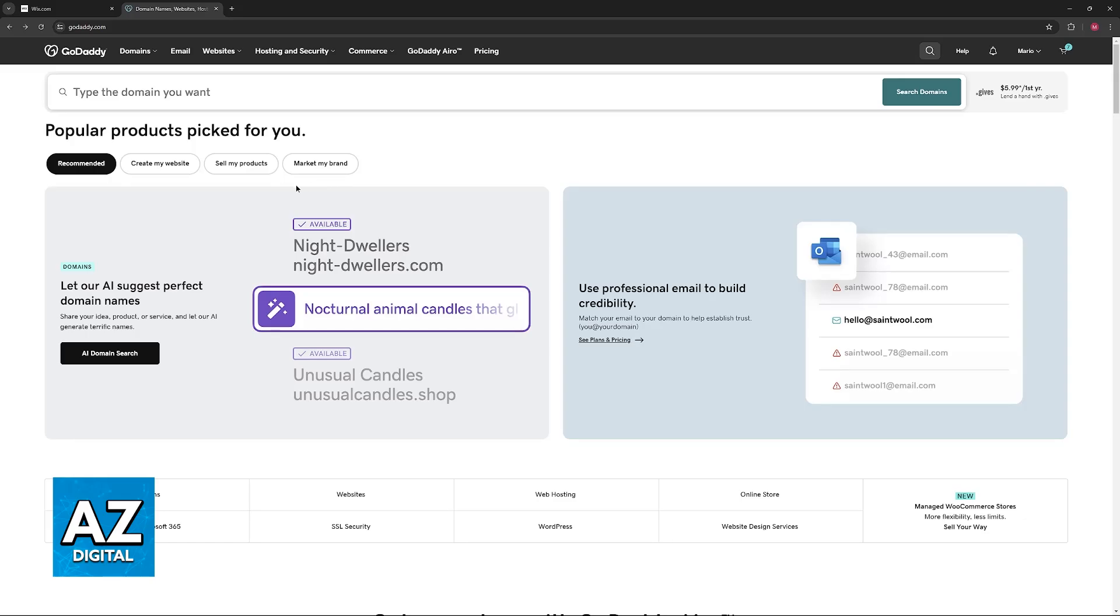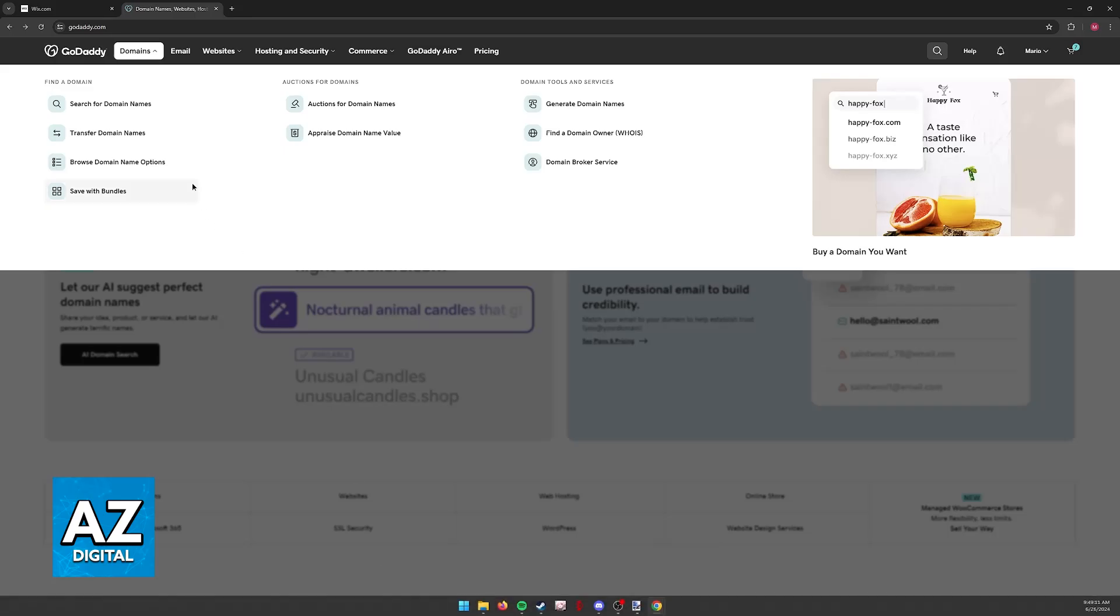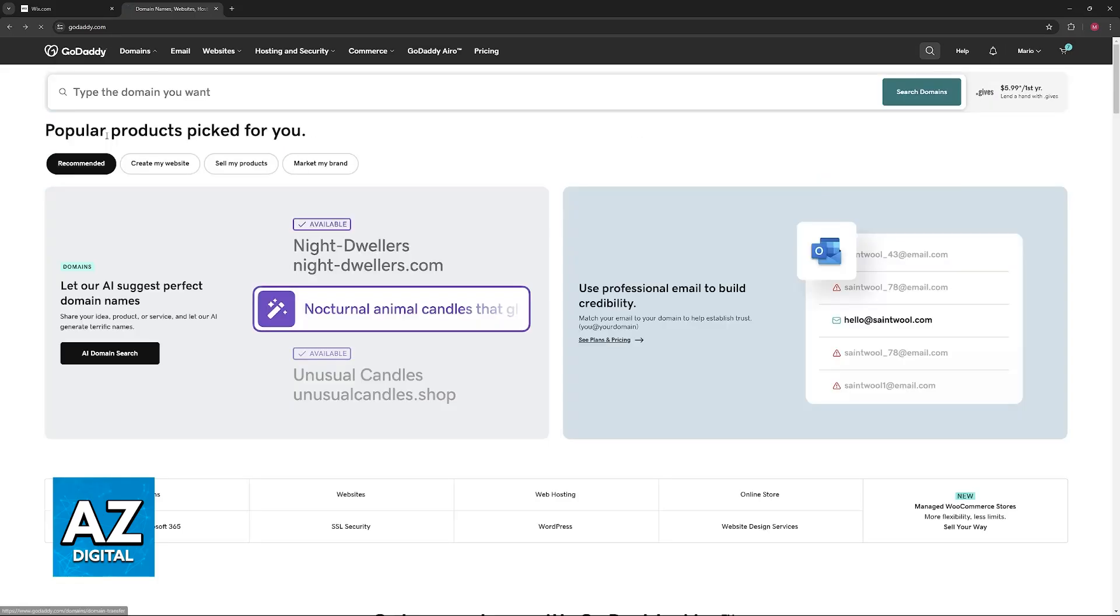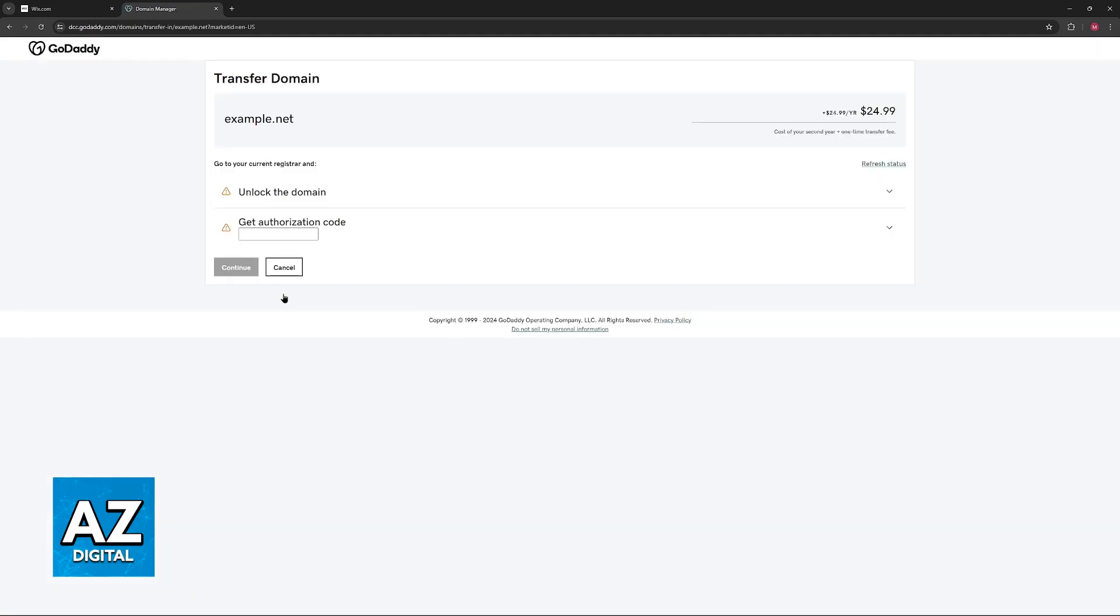To use this authorization code alongside the unlocked domain, all that we have to do is choose the domains option at the top of the screen, select transfer domain names, and in here you will be able to enter the exact Wix domain that you would like to transfer. Use the search function and that is going to be looked up.